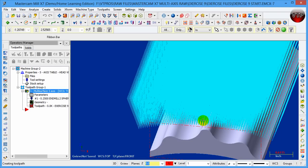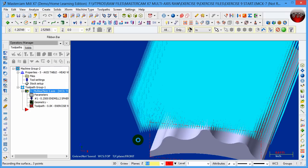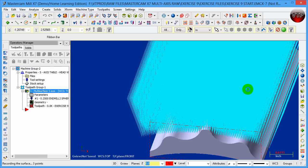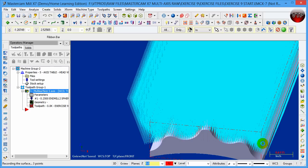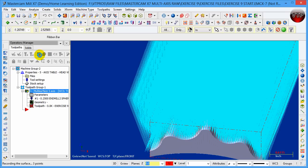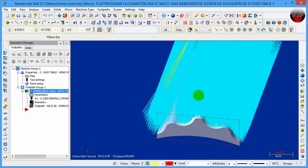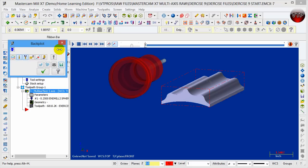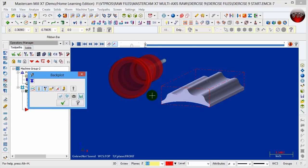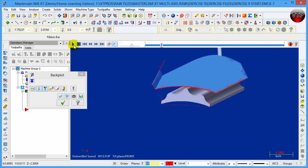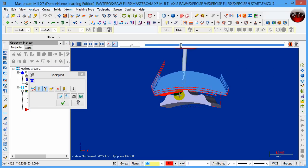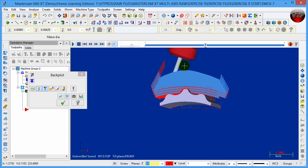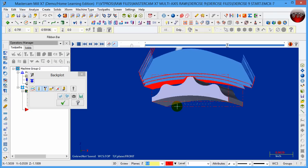Click Apply and OK — this will create your toolpath, which takes a little time due to the amount of machining involved. Once done, back plot the selected operation to preview it. I can already see there's an error I'll address, but go ahead and click Play. You can see the part rotating back and forth as the tool paths take place.